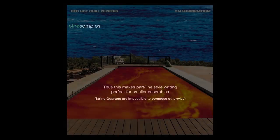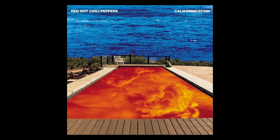Departing film music for a moment, I found that the Red Hot Chili Peppers are absolute masters of part writing. Listen to the opening of their song Californication to see how effective and full a four-part orchestration can sound.